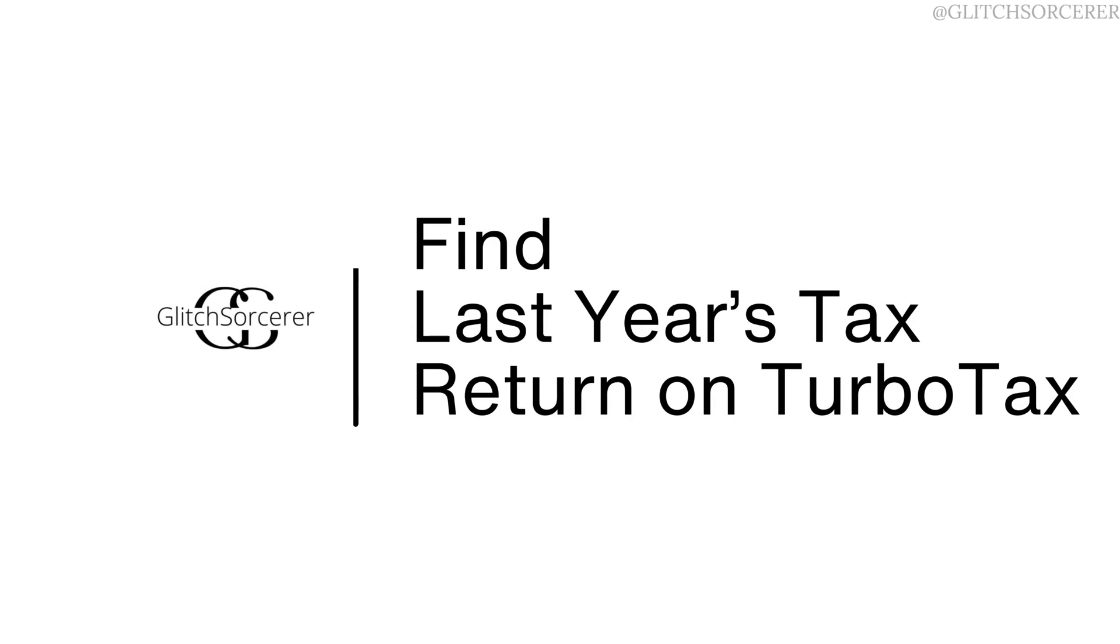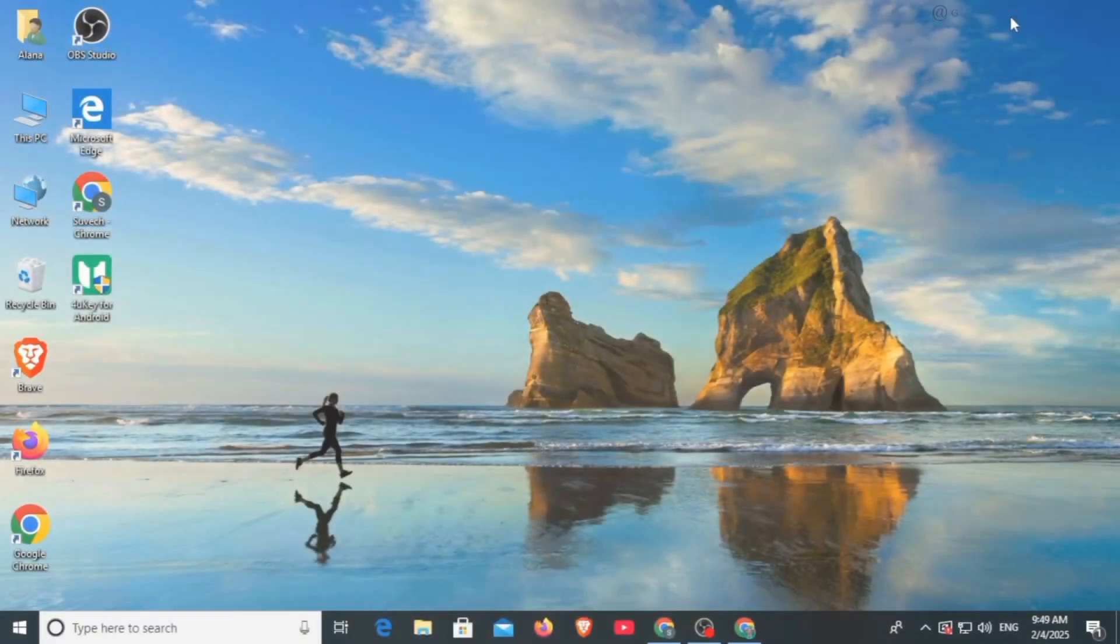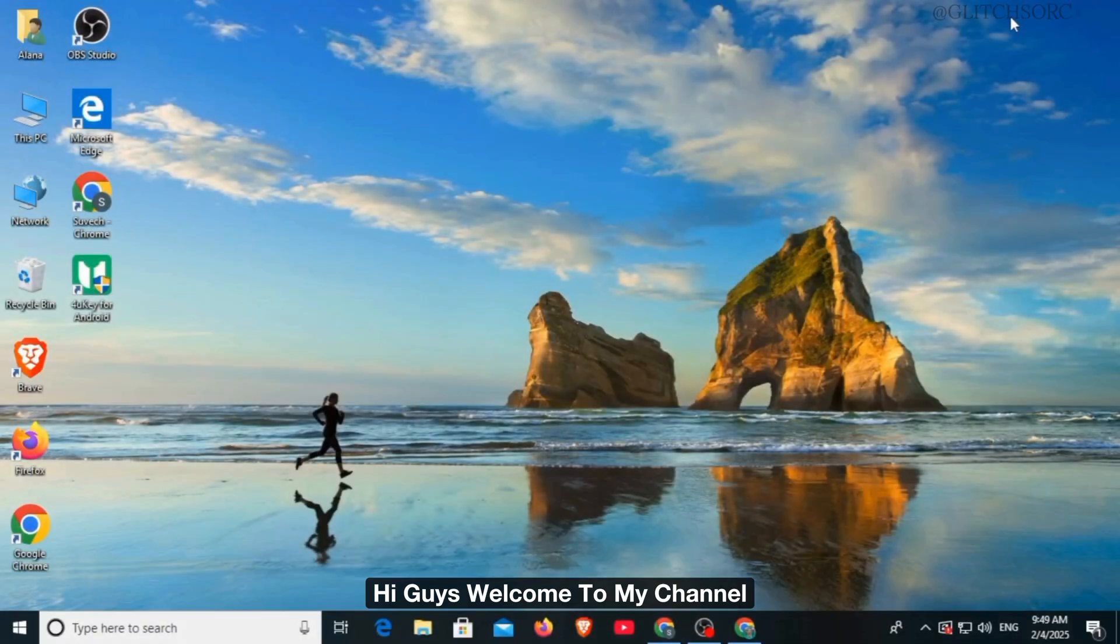How to find last year's tax return on TurboTax. Hi guys, welcome to our channel, let's begin.